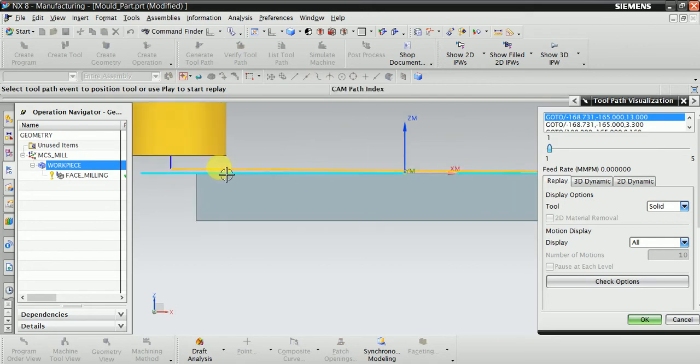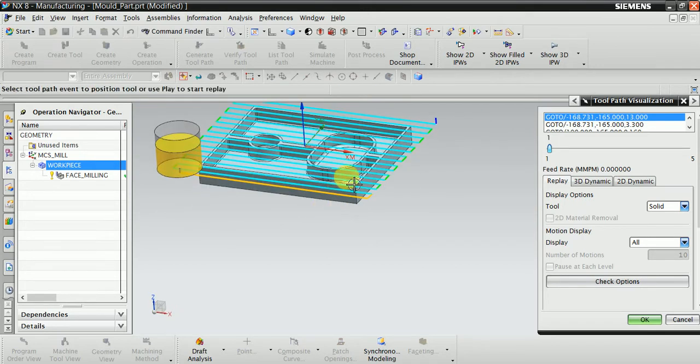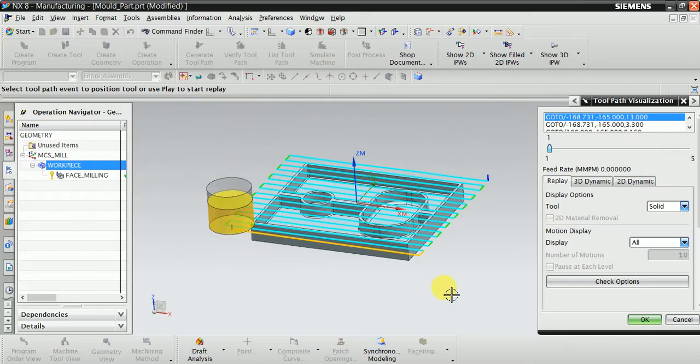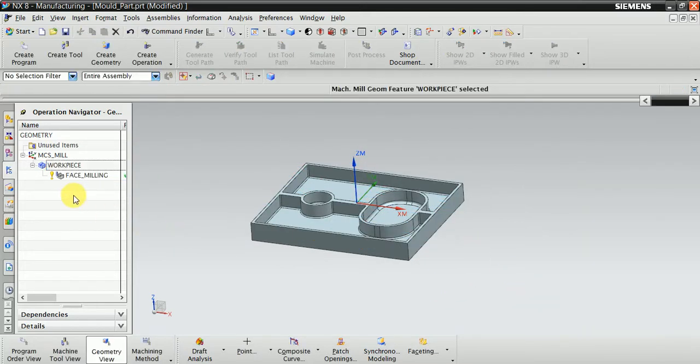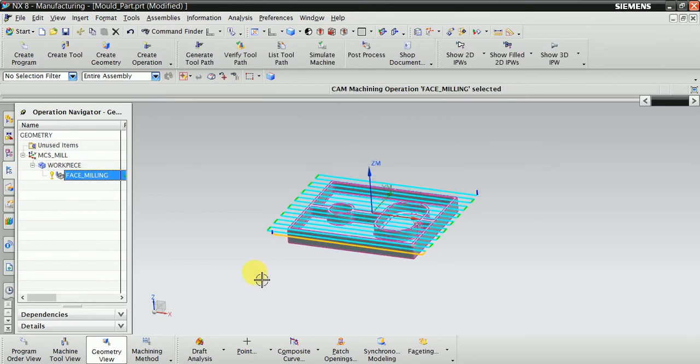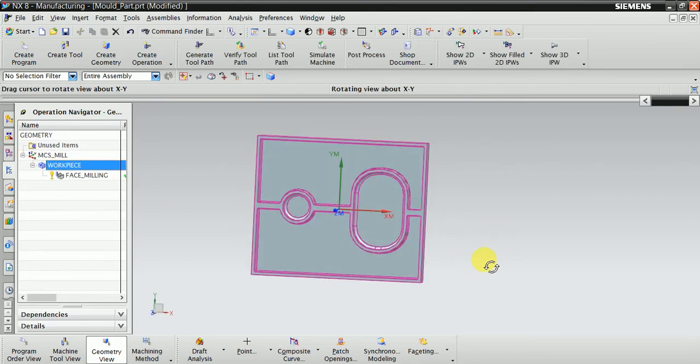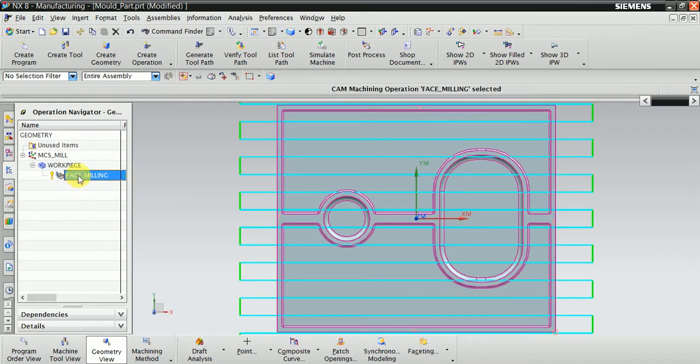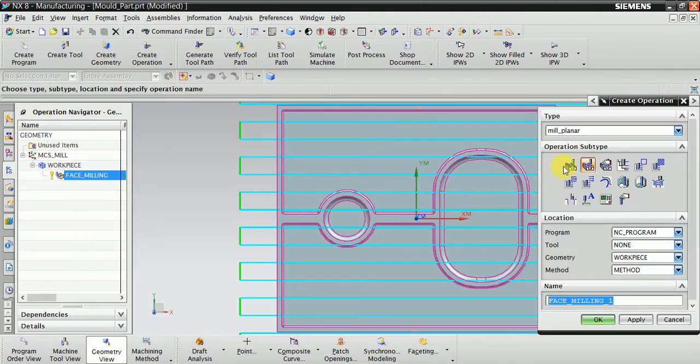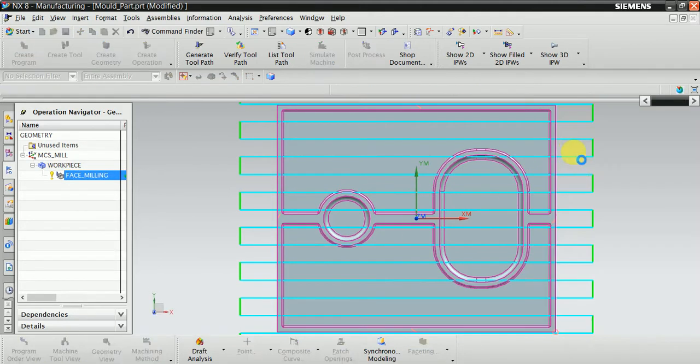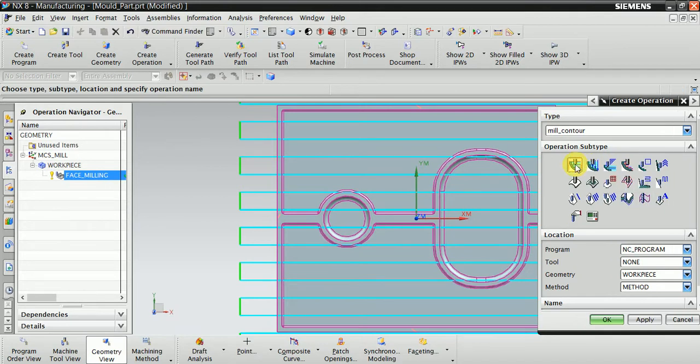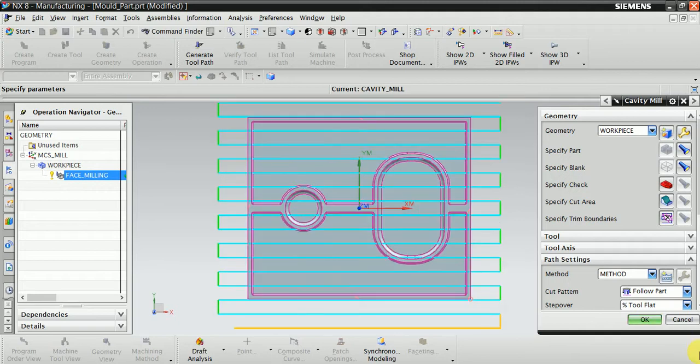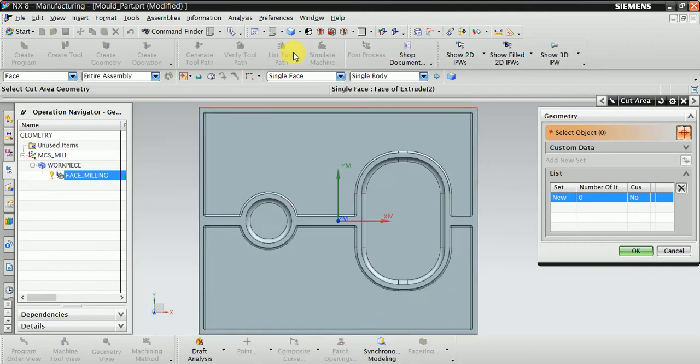Now we are entering another process operation. Select your operation. Going to mill from here, cavity mill. OK. Now here select this laissez box and pocket and this cutting region.